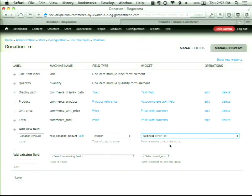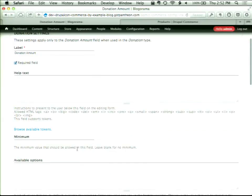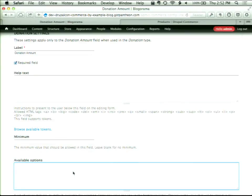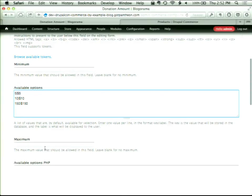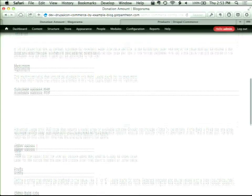I want to give a couple of options for my donation amount — maybe some really common amounts like $5, $10, $150. I want to enforce a $5 minimum so nobody can select 'Other' and put in a dollar, because that would just be silly. I'm going to add this to the Add to Cart form and set the number of values to one.